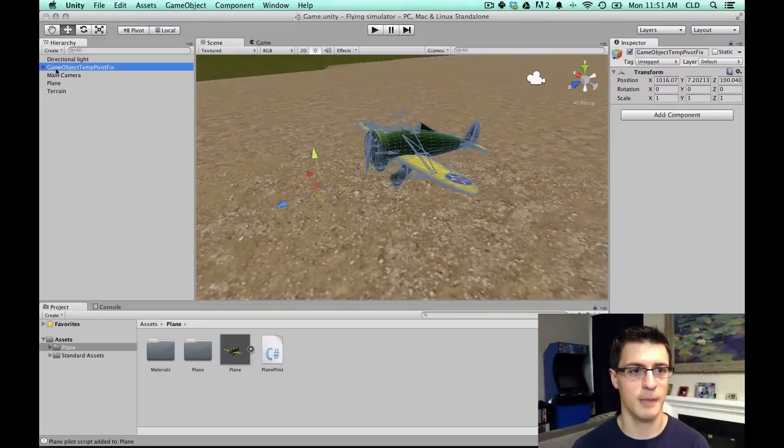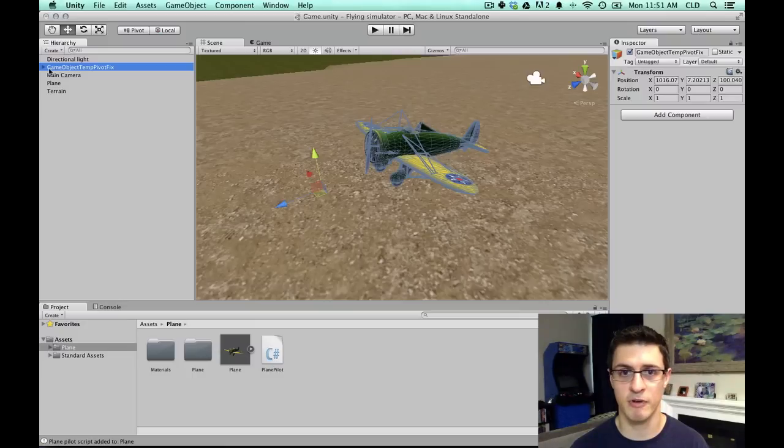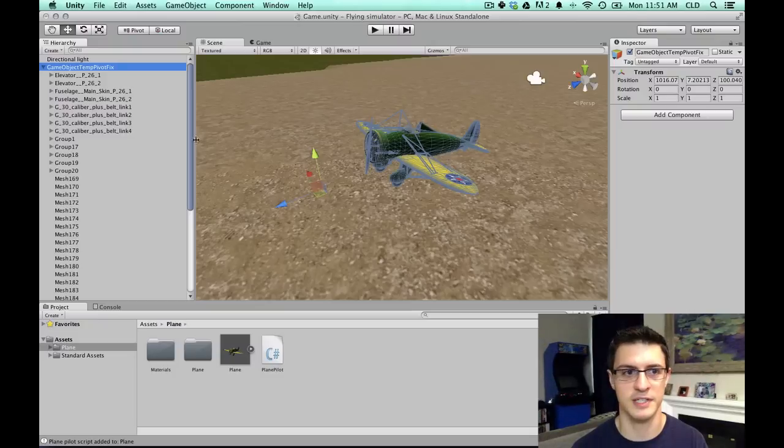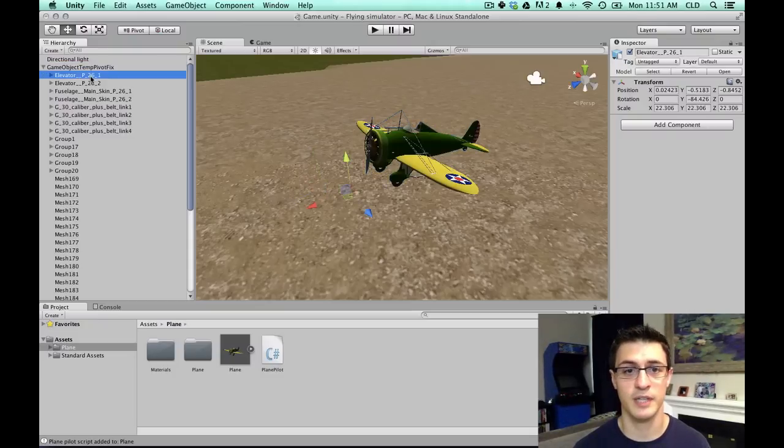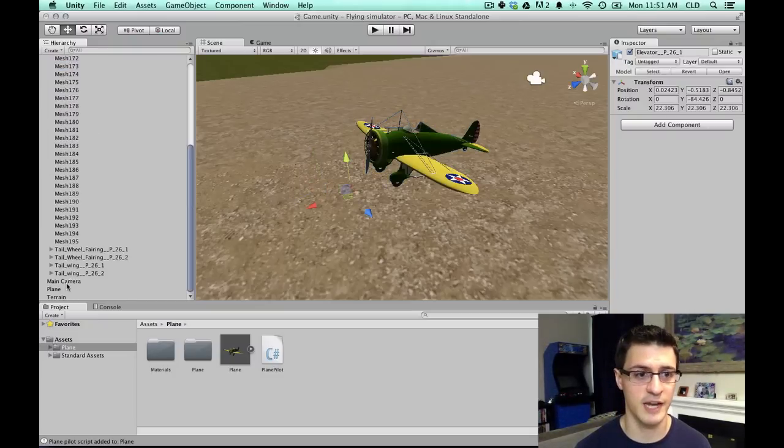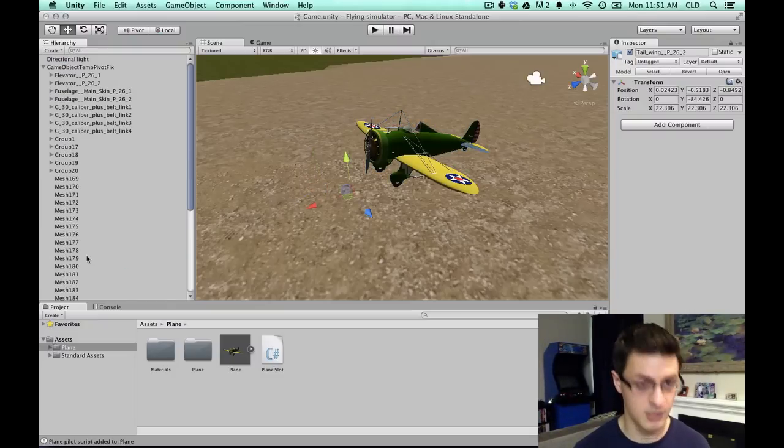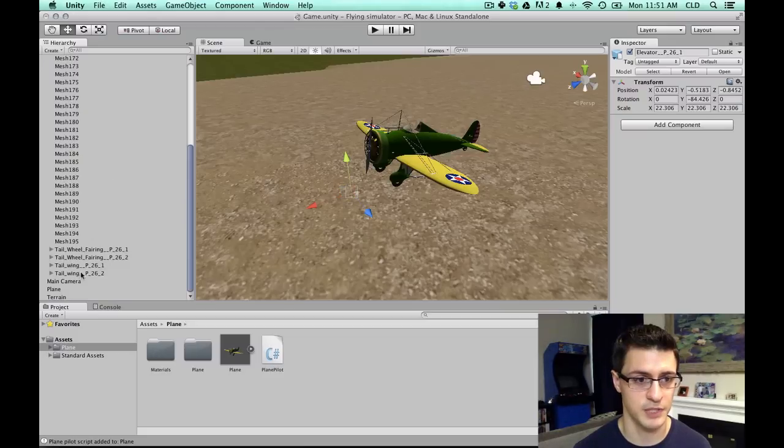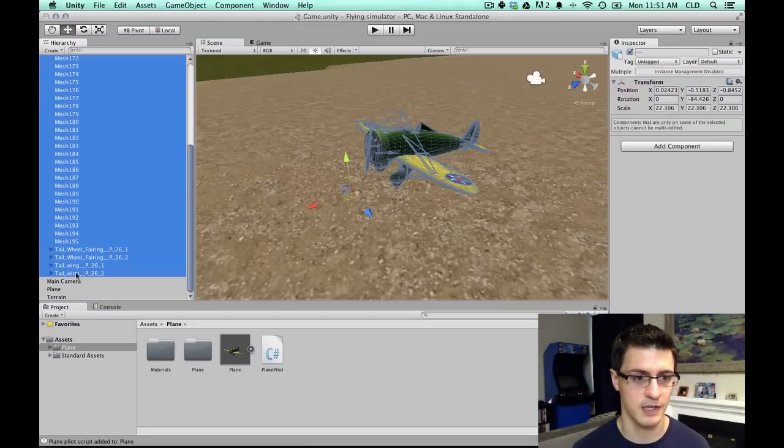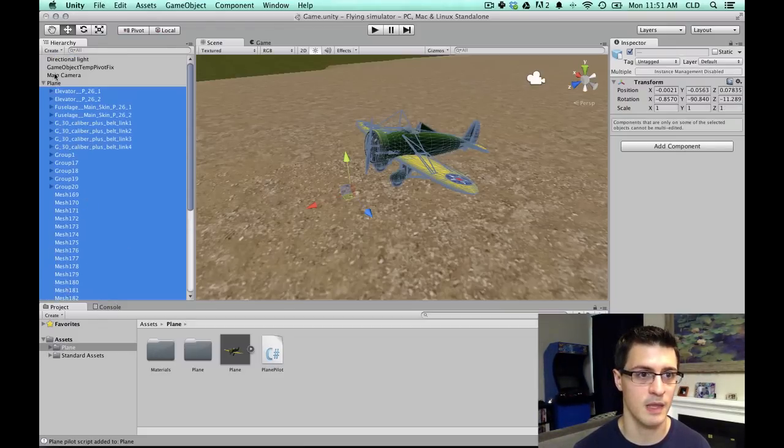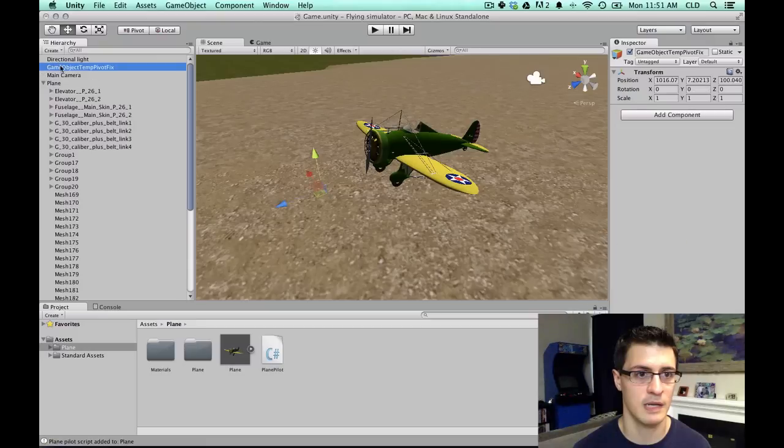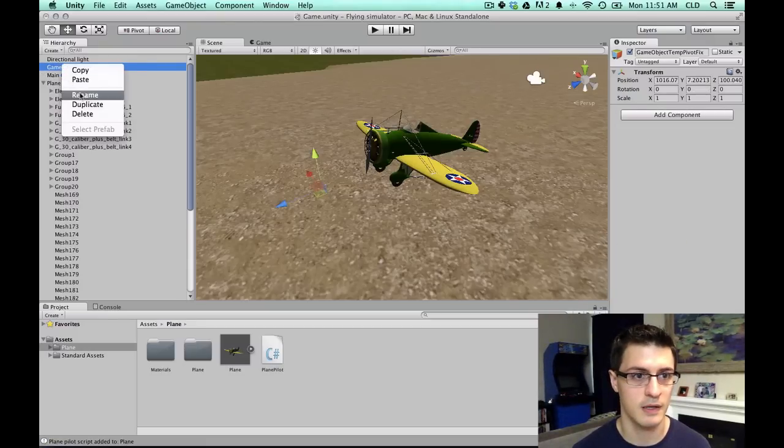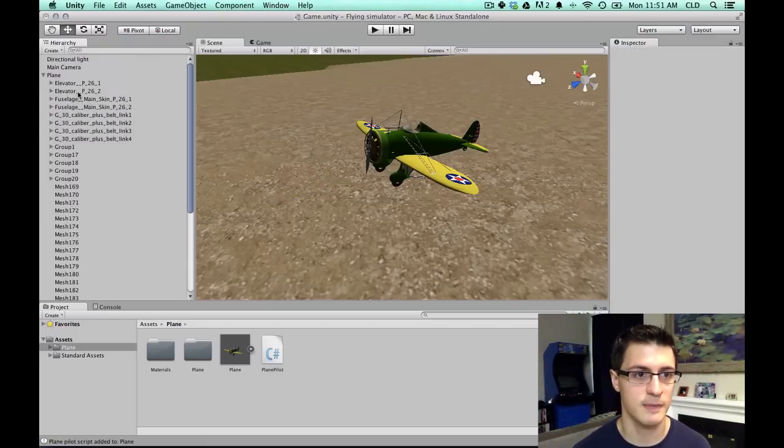So now I'm going to go back to the temporary pivot. Again, the position, we don't care about where that pivot is. We just want that as a temporary container of all the children. Once again, I'm going to click at the top of the list, hold down shift. I'm going to drag them back all under the plane. Now I can delete this game object. Delete.